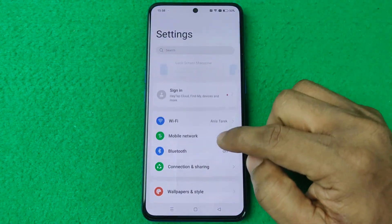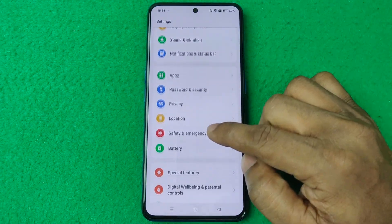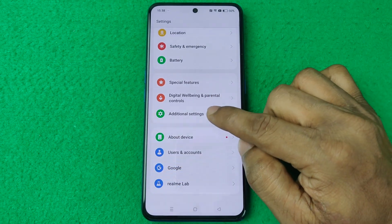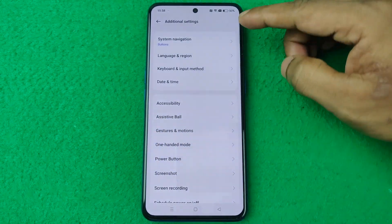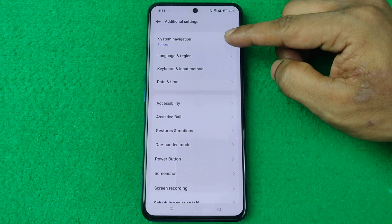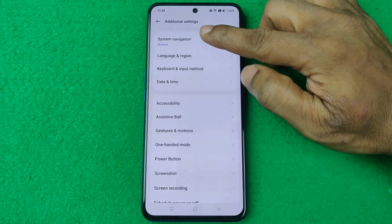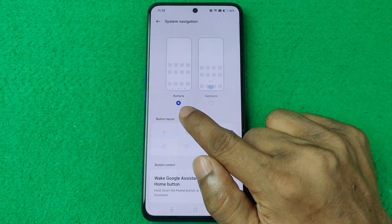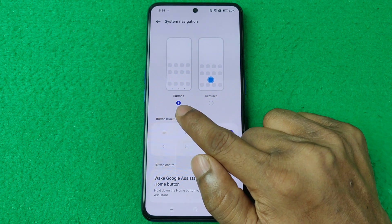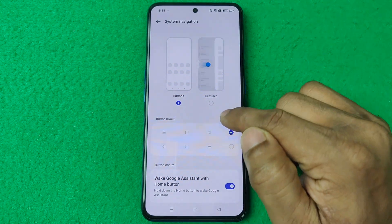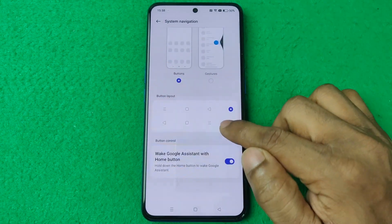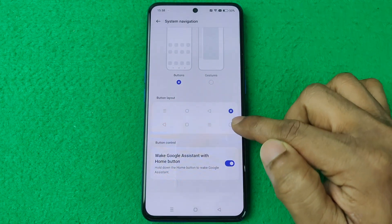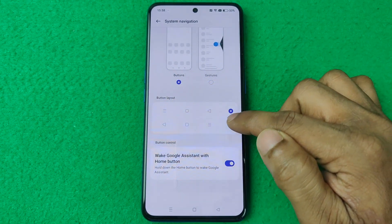Then swipe up for additional settings and tap on it. Here the first option is System Navigations — tap on it. By default it's selected on buttons, and here is the button layout showing the two-button layout.